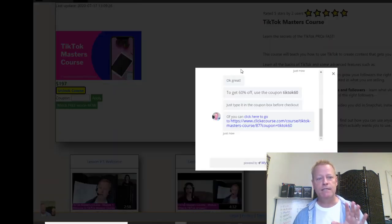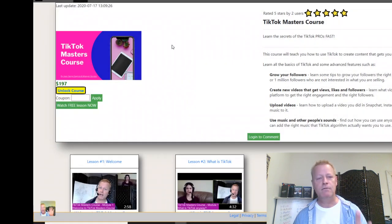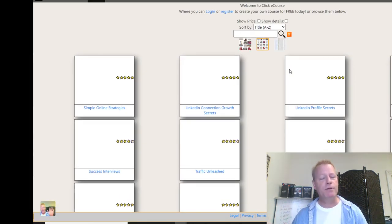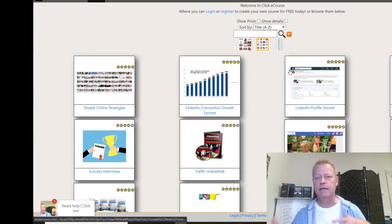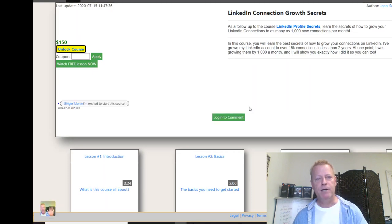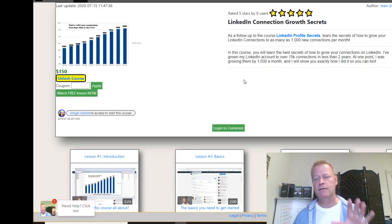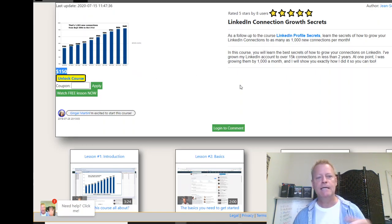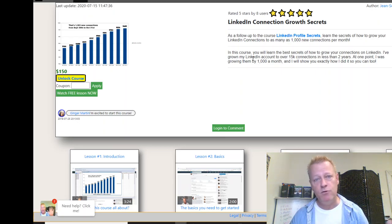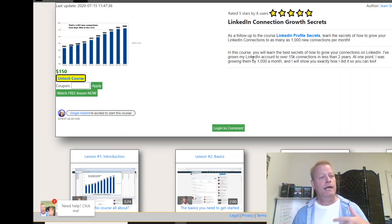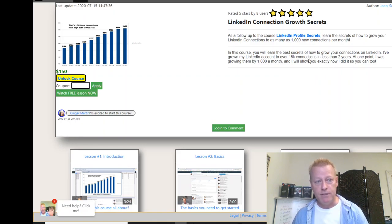That's one thing you can do with chat bots — you can make it different for every single course, or have the same coupon on every course to keep it simpler. We're going to build a chat bot for my LinkedIn Connection Growth Secrets course right now. It's $150, but we can offer a coupon to people visiting that page.